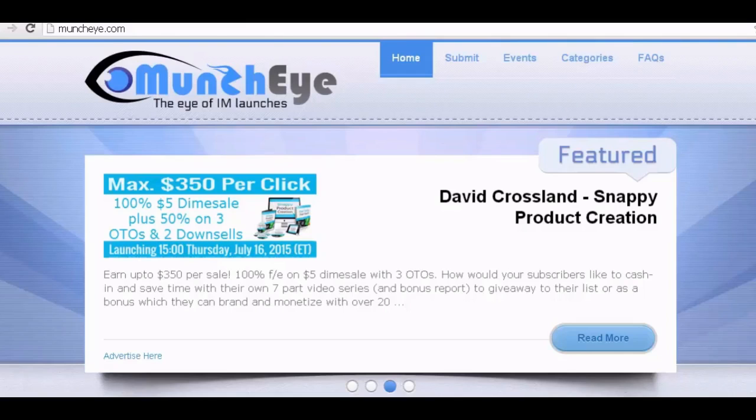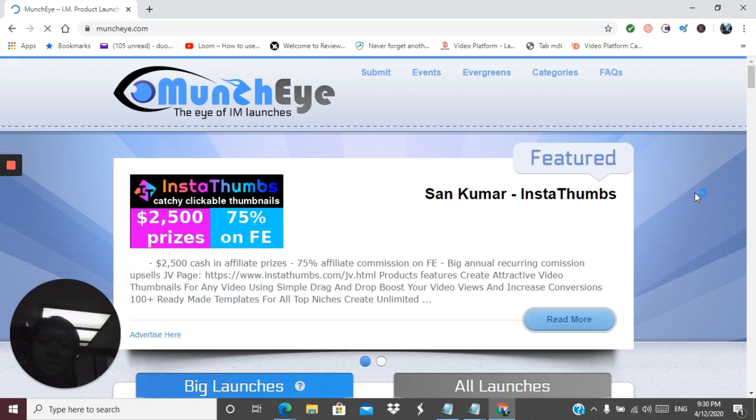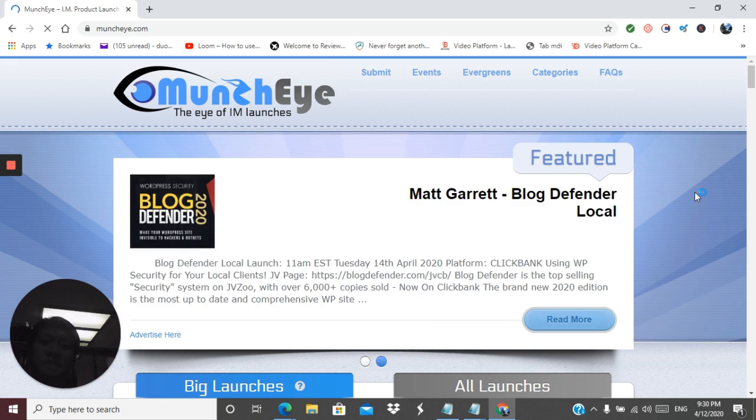The first site is Munchai.com. Here's how you use Munchai to make income from this site. This site is basically a place where people go to find products to review in the make money online niche. They make it and list it on JVZoo, Clickbank, Warrior Plus as well as other places, or they create their own individual website and affiliate program with it.